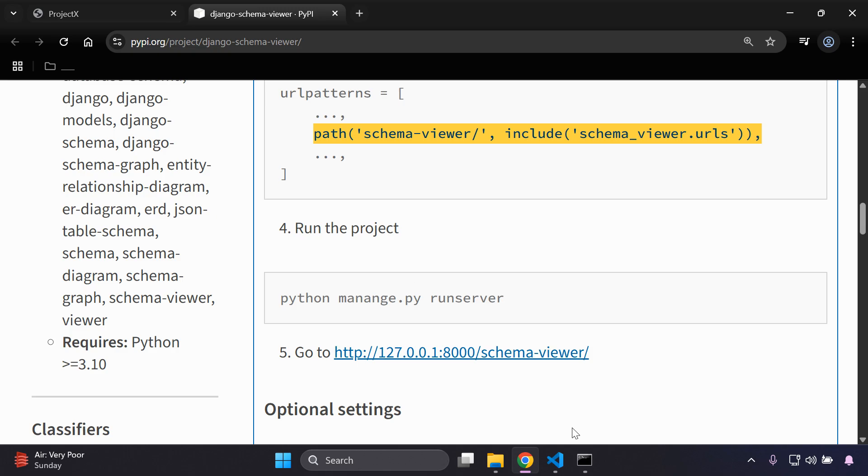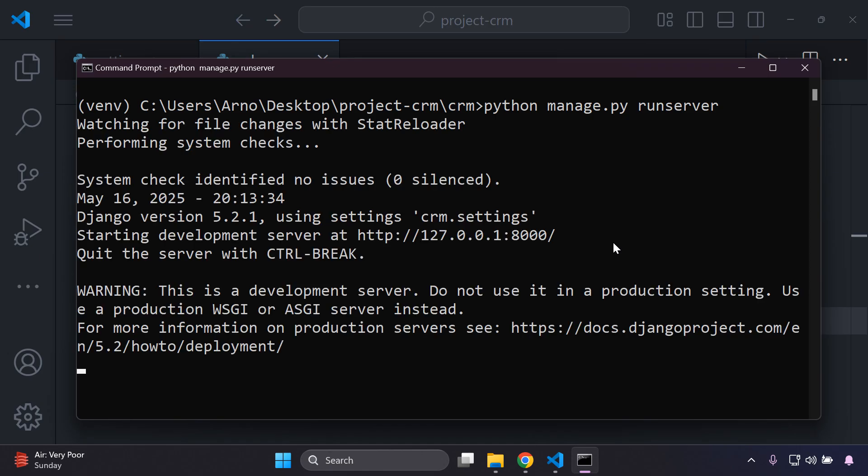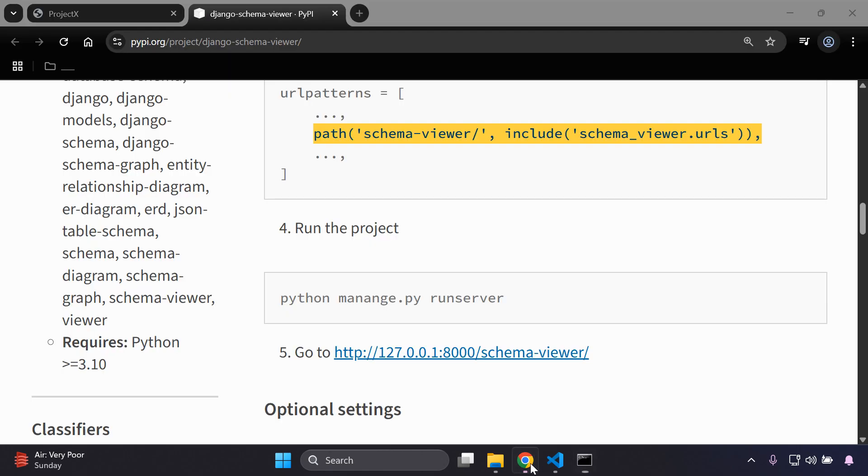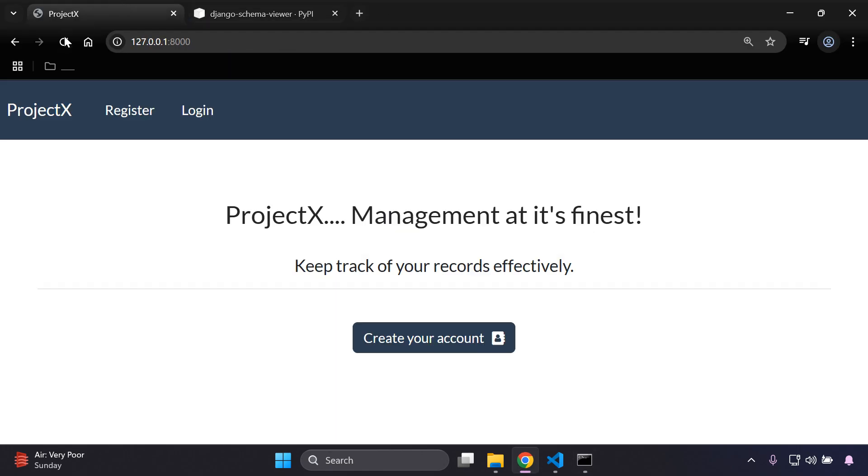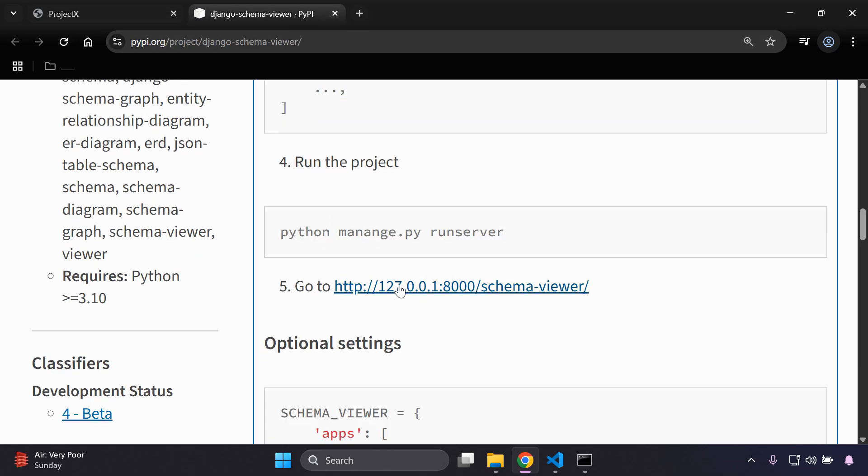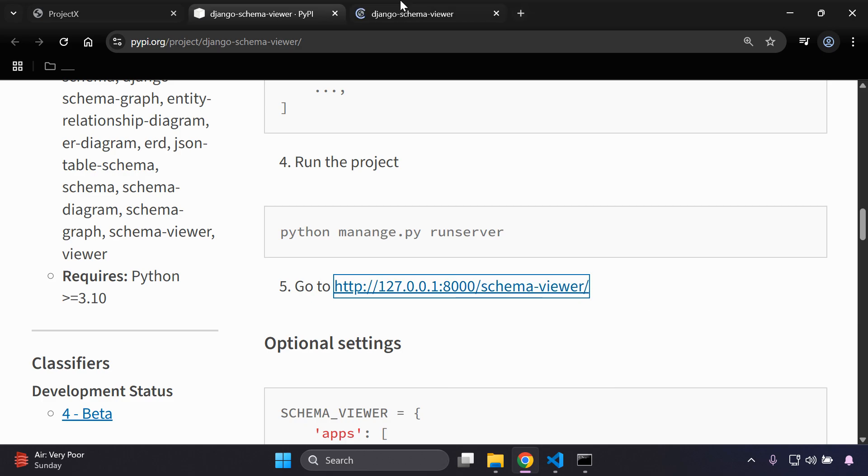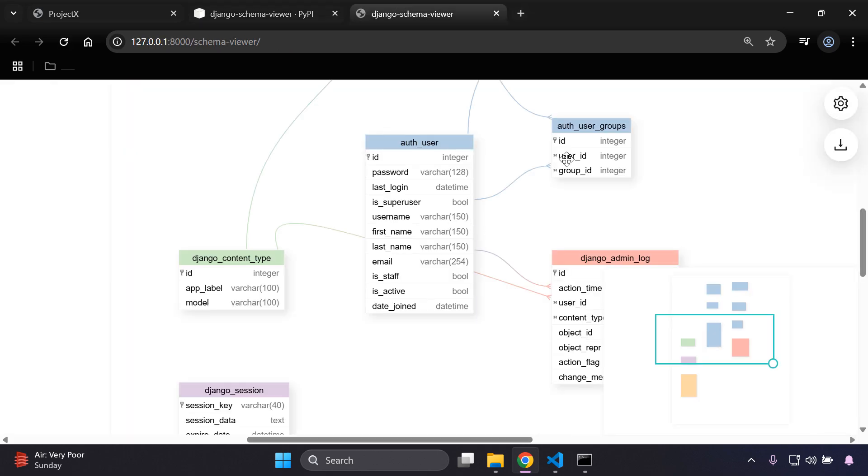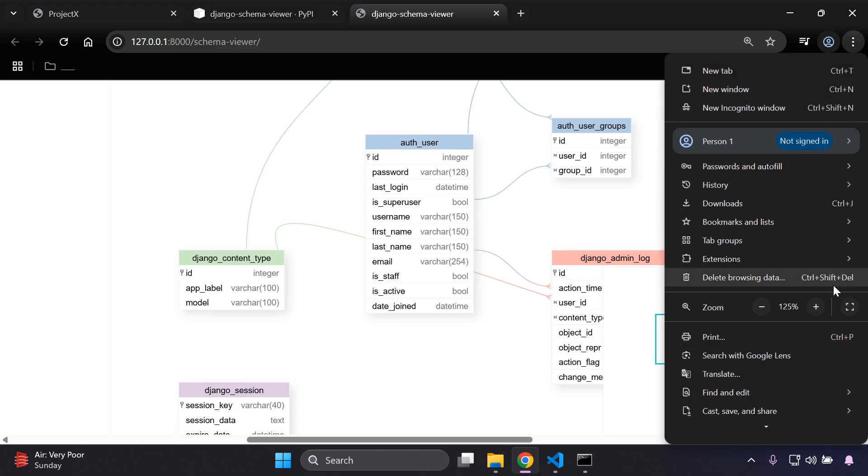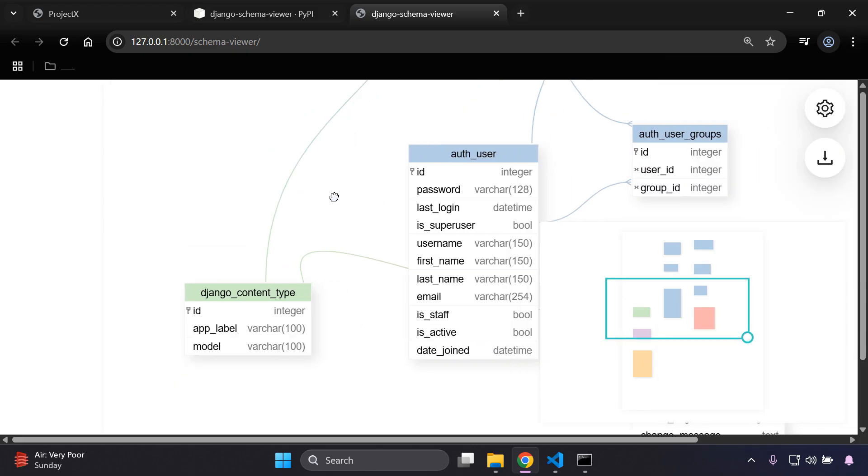Then we can go ahead and run our project. Let me run python manage.py runserver. In my case my application is up and running, but what you can do now is you can go directly to this URL. I'm going to right click and open that link in a new tab, and there we have it. We can now see if we zoom in all of our models.